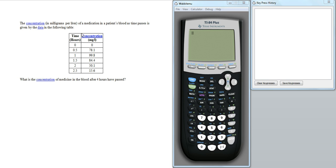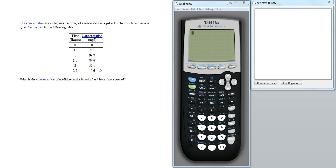So if you look at the data here, I've got an example looking at the concentration of a medication in a patient's blood. We've got two variables here: time versus concentration. And what we're going to do is put this into the calculator and then come up with a quadratic model for this data.